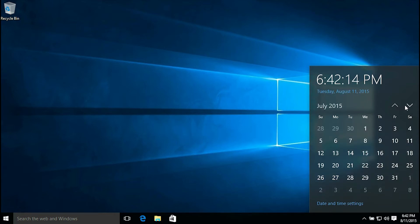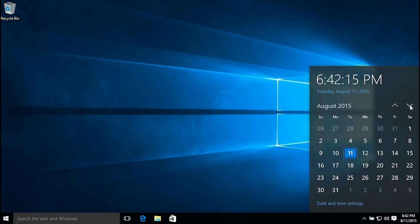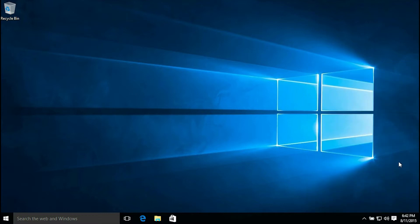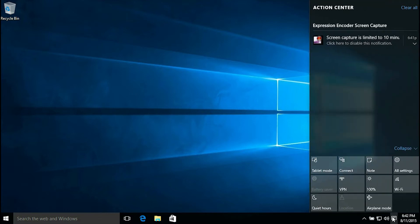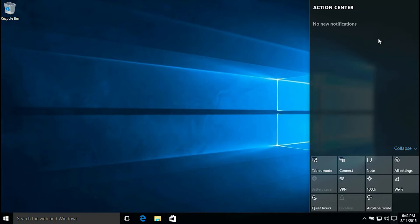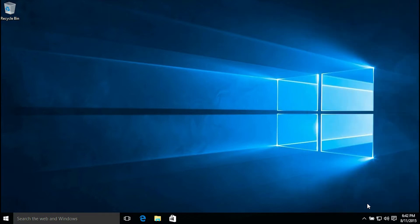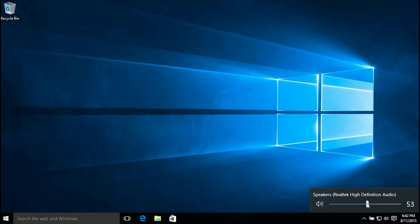As you notice, that's the time and calendar. You go up and down, it does have a new look. That's your notification center or action center. As you notice there, that was a notification. You've got tablet, connect, note, all settings, Wi-Fi, 100% brightness, VPN, battery saver, quiet, location, and airplane mode. So you could adjust your computer as you want.